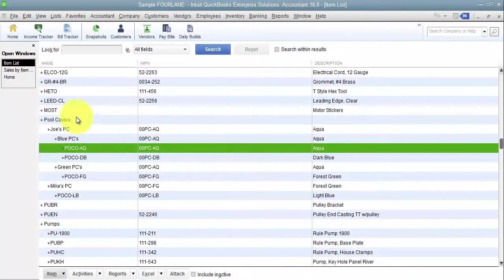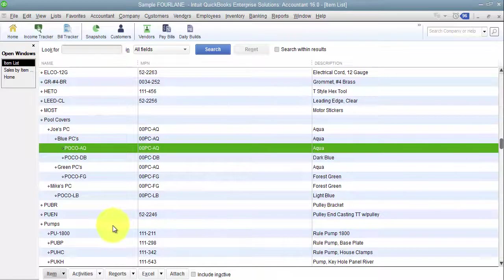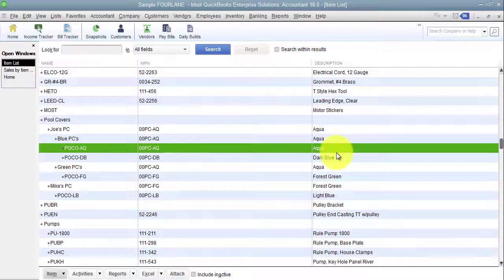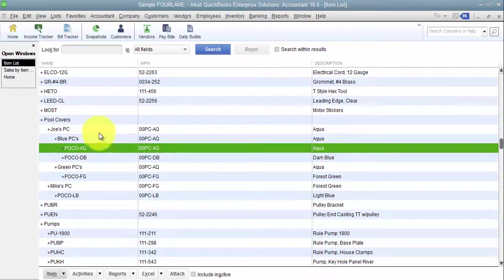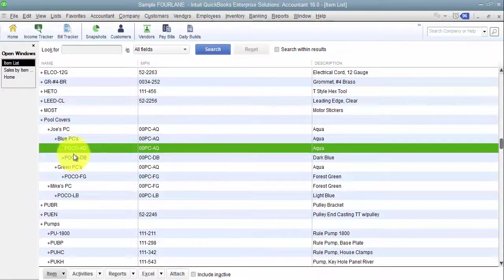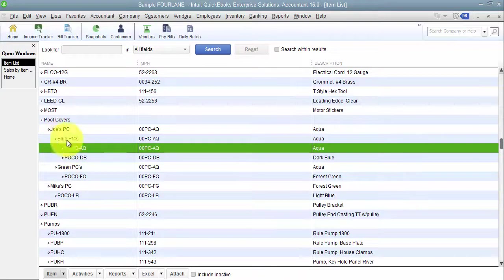We want to do it in as much detail as possible in the beginning because if it turns out aqua versus dark blue doesn't matter, I can go in and say after the fact, I've now realized that I don't care about this lowest level. I just care about blue versus green. So how can I fix that?